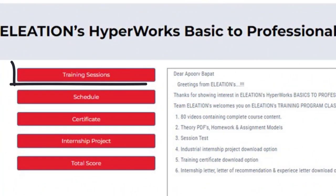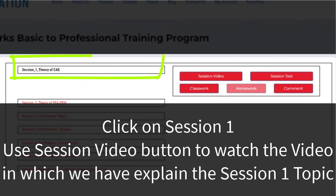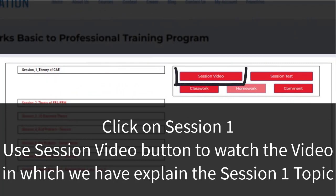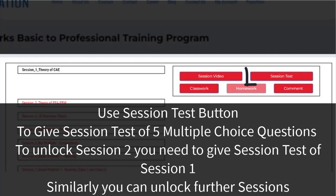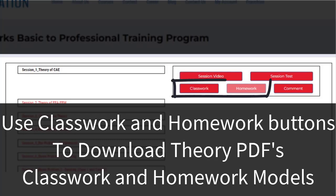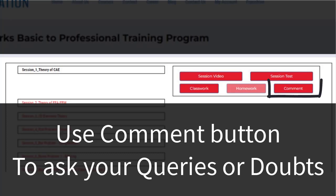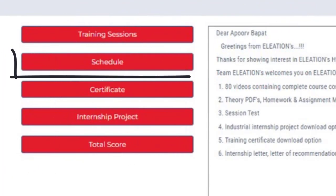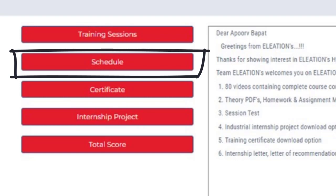In Eliation's HyperWorks Classroom page, click on Training Sessions. Click on Session 1 and use the Session Video Button to watch the video explaining the Session 1 topic. Use the Session Test Button to take a test of 5 multiple choice questions. To unlock Session 2, you need to complete the Session Test of Session 1, and similarly you can unlock further sessions. Use the Classwork and Homework Buttons to download Theory PDFs, classwork and homework models. Use the Comment Button to ask queries or doubts. Use the Schedule Button to know which topics are covered in each session.